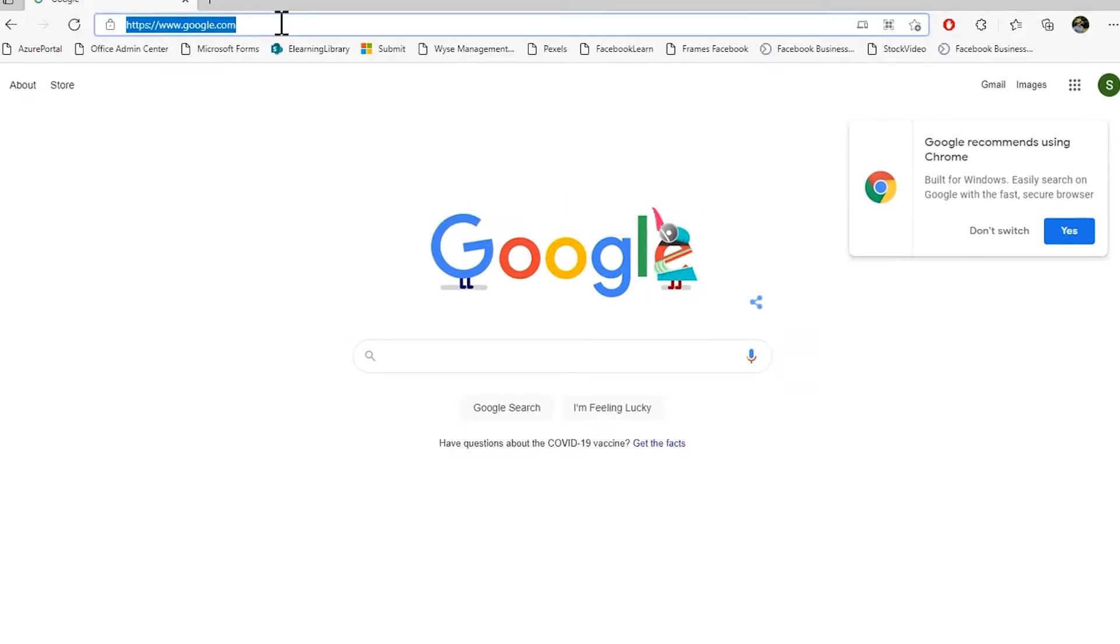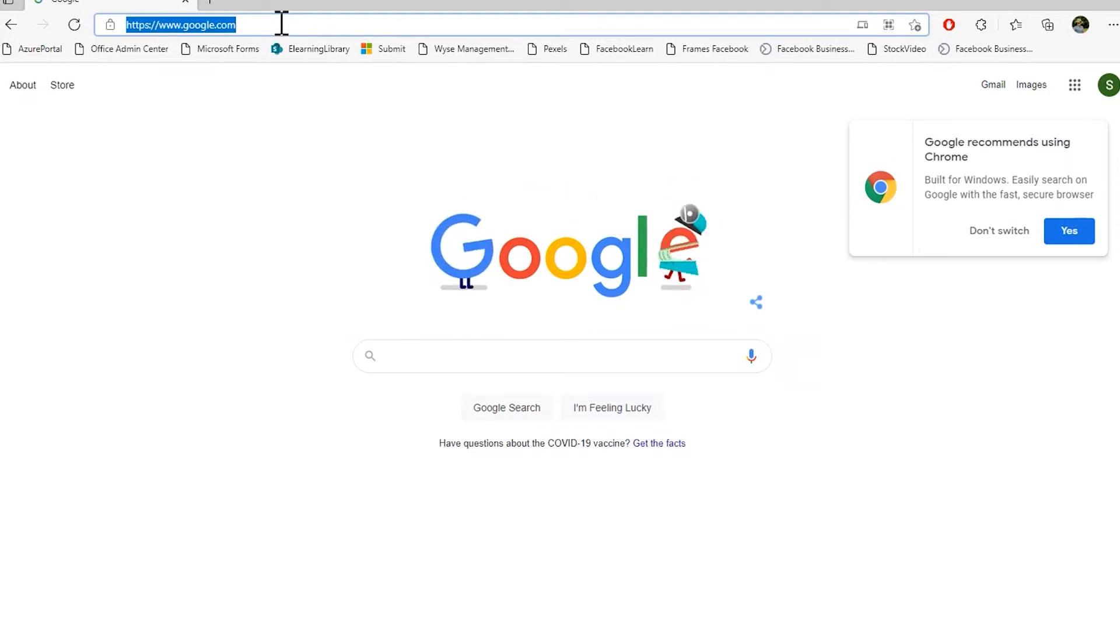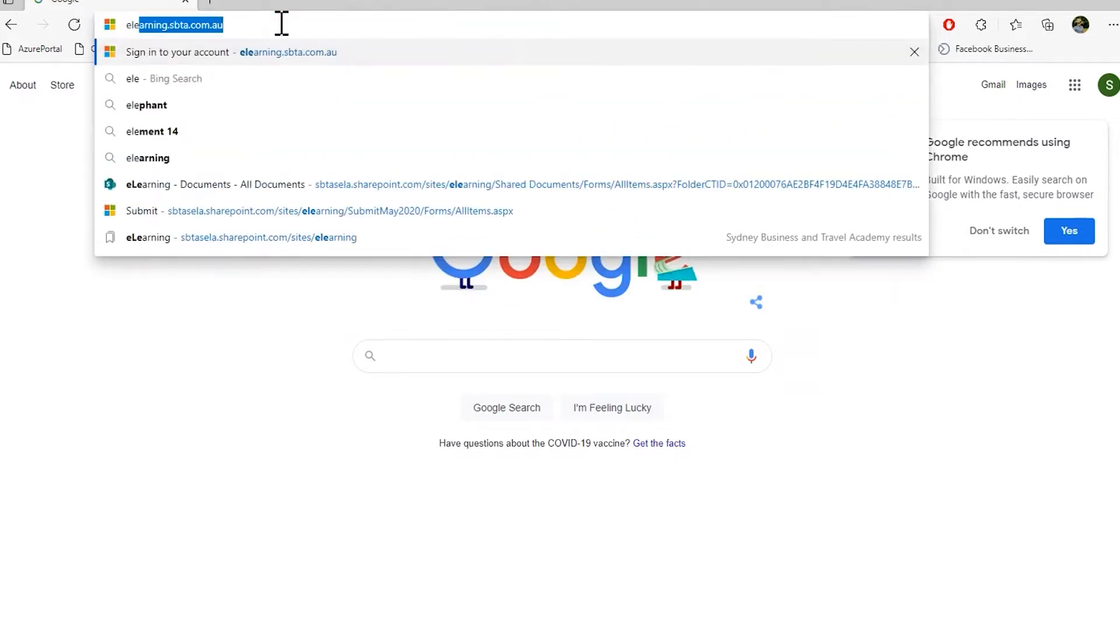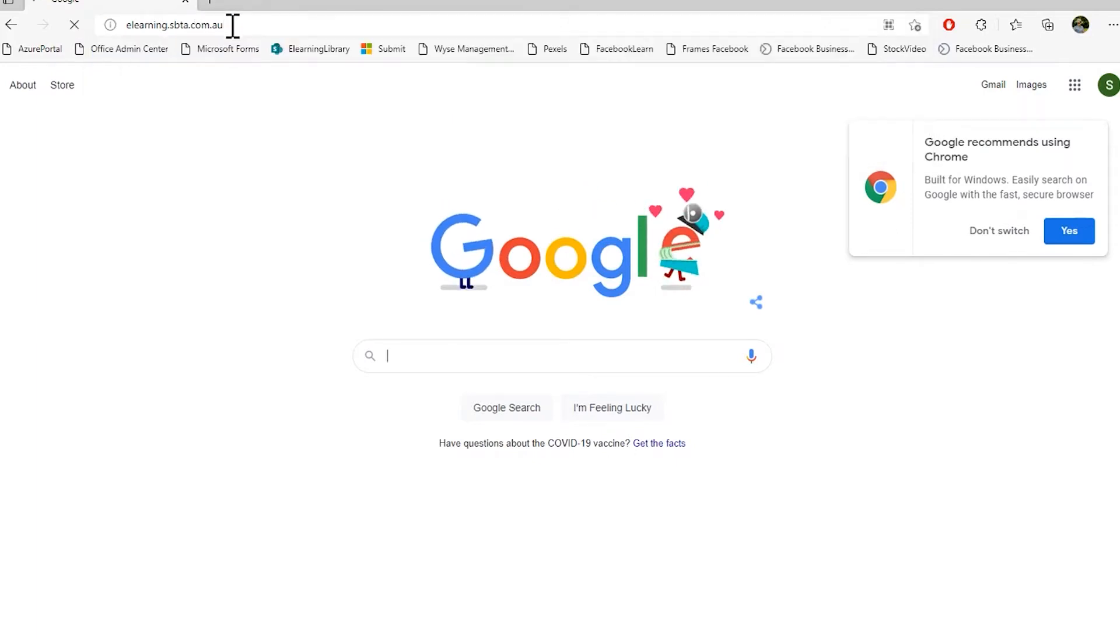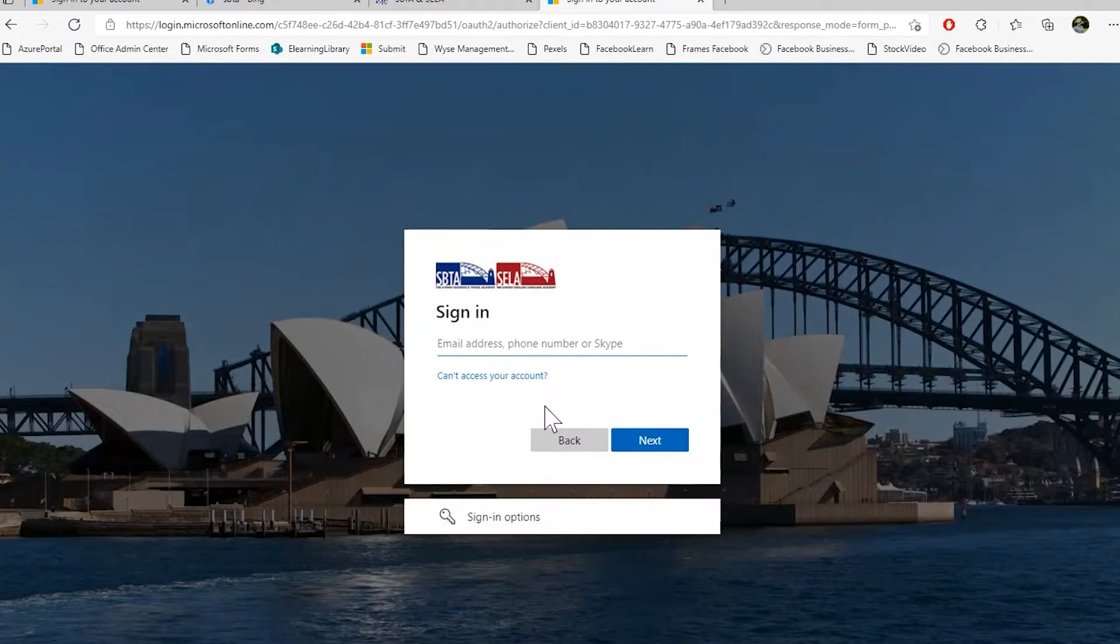There are a couple of different ways how to access your portal. One is through the URL. The URL for your e-learning portal is elearning.sbta.com.au, and you will be prompted with the logon screen.